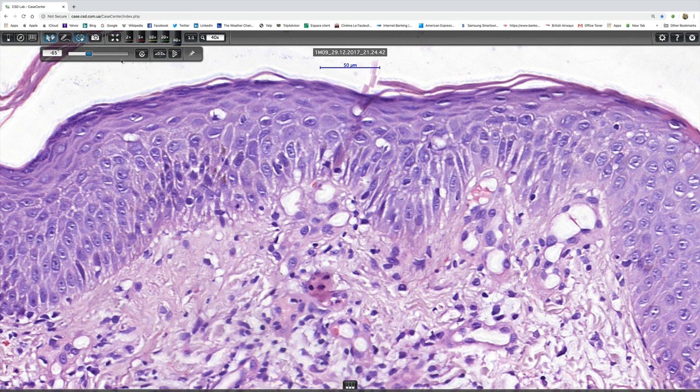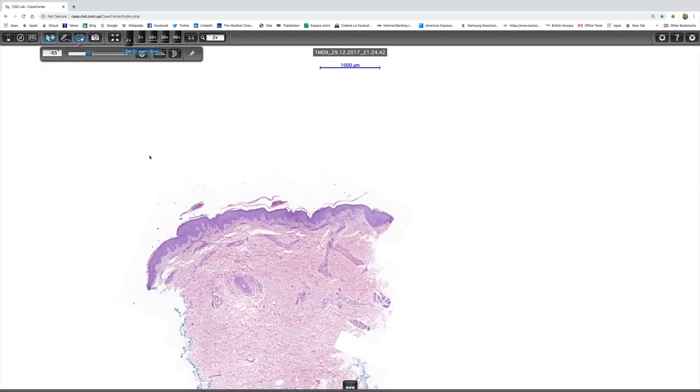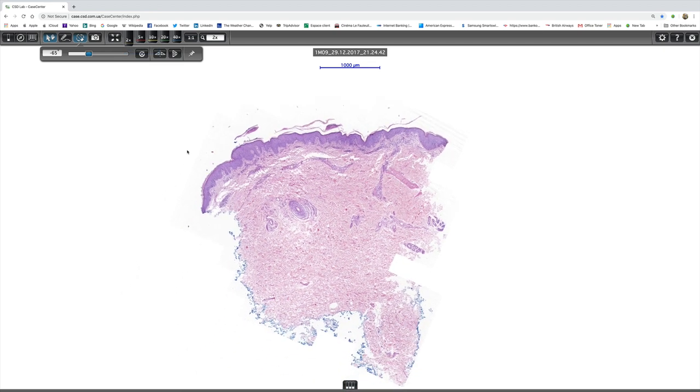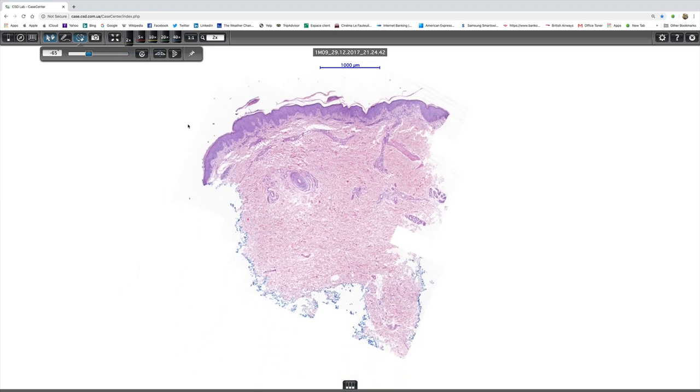So on the basis of the histology, it's just diagnostic of guttate psoriasis.